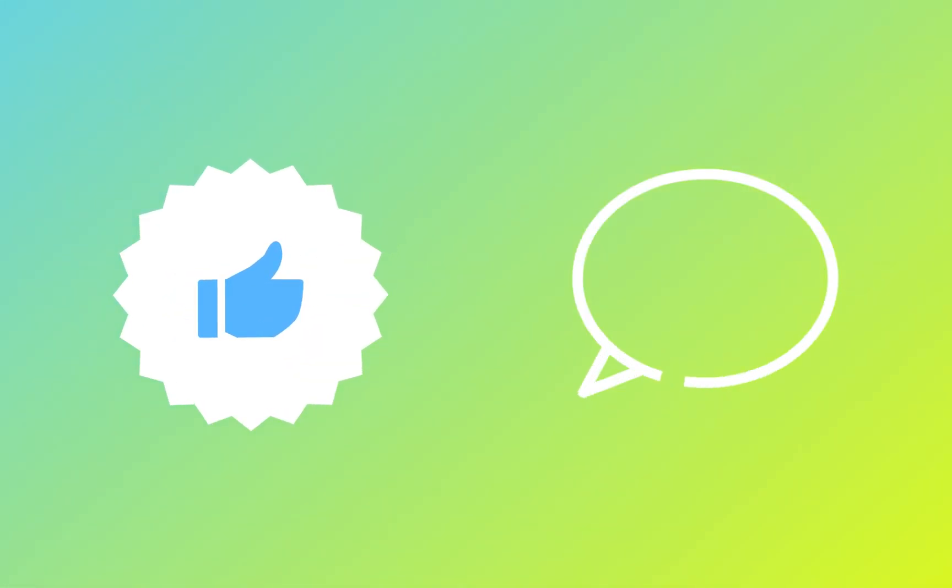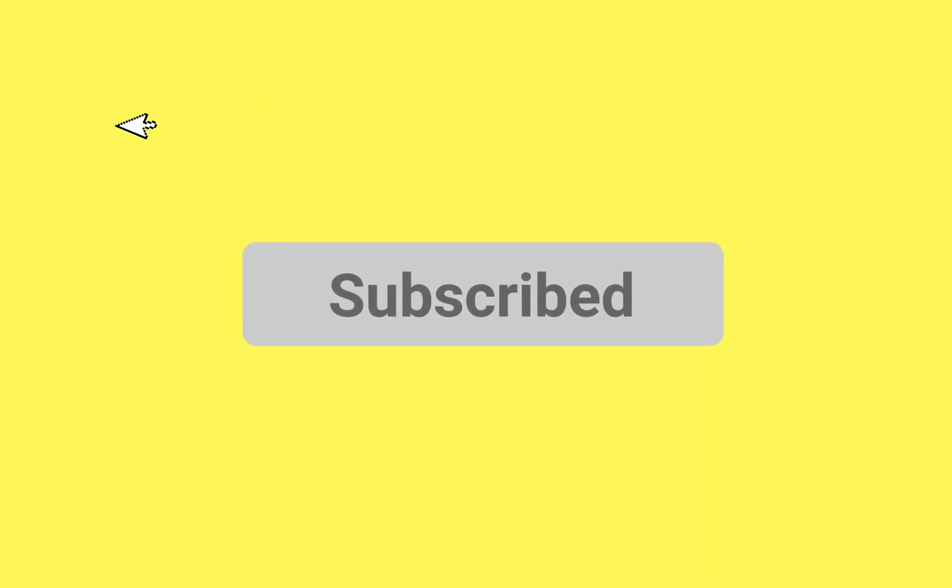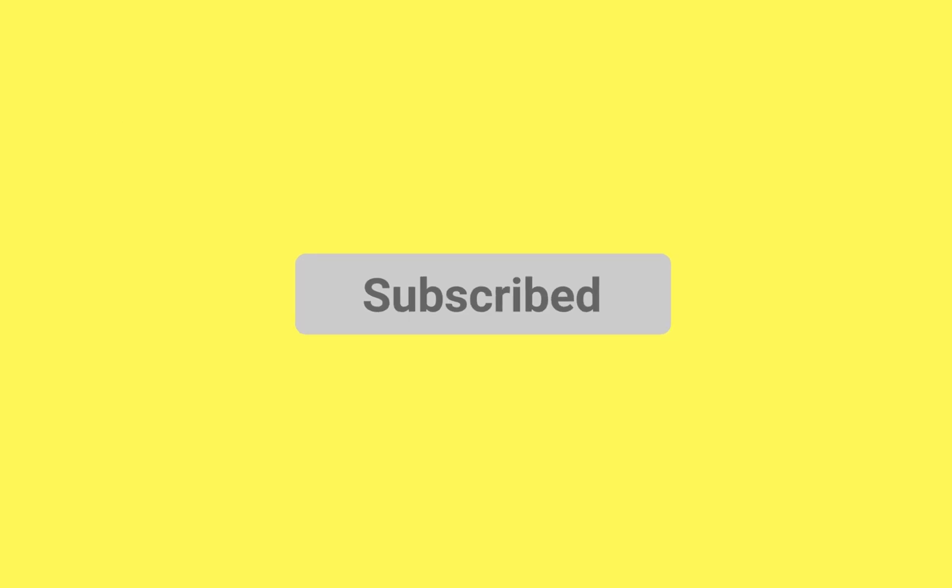useful, give it a thumbs up and comment your thoughts below. And for more Creative Fix tutorials, hit that subscribe button and I'll see you in the next one.